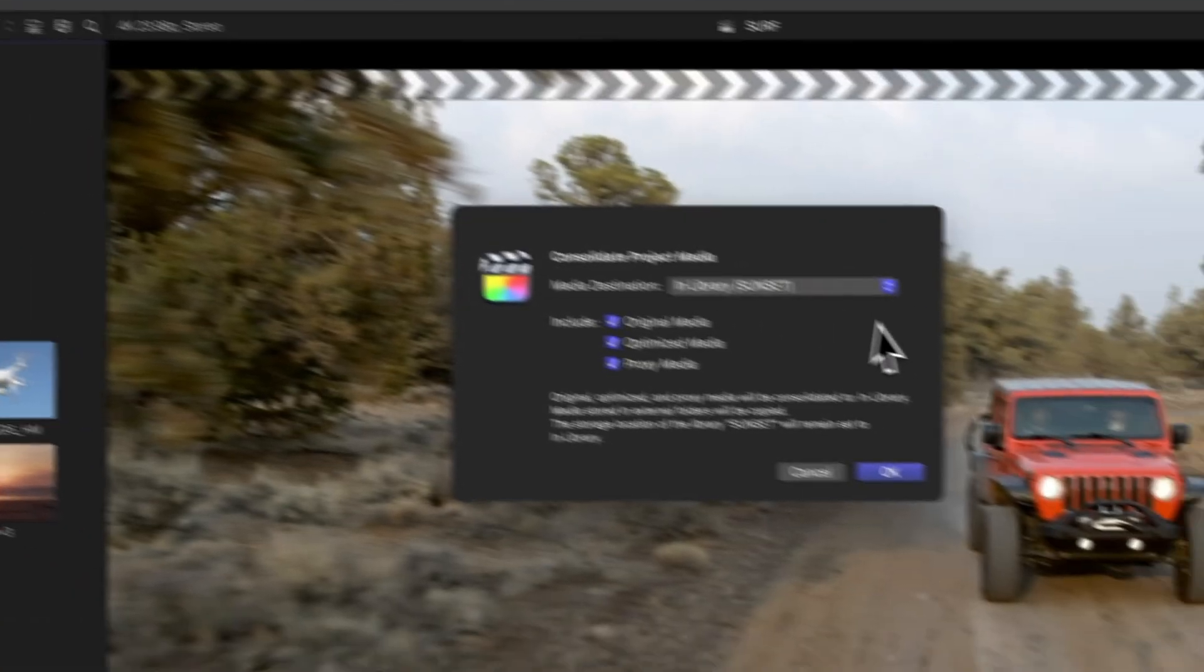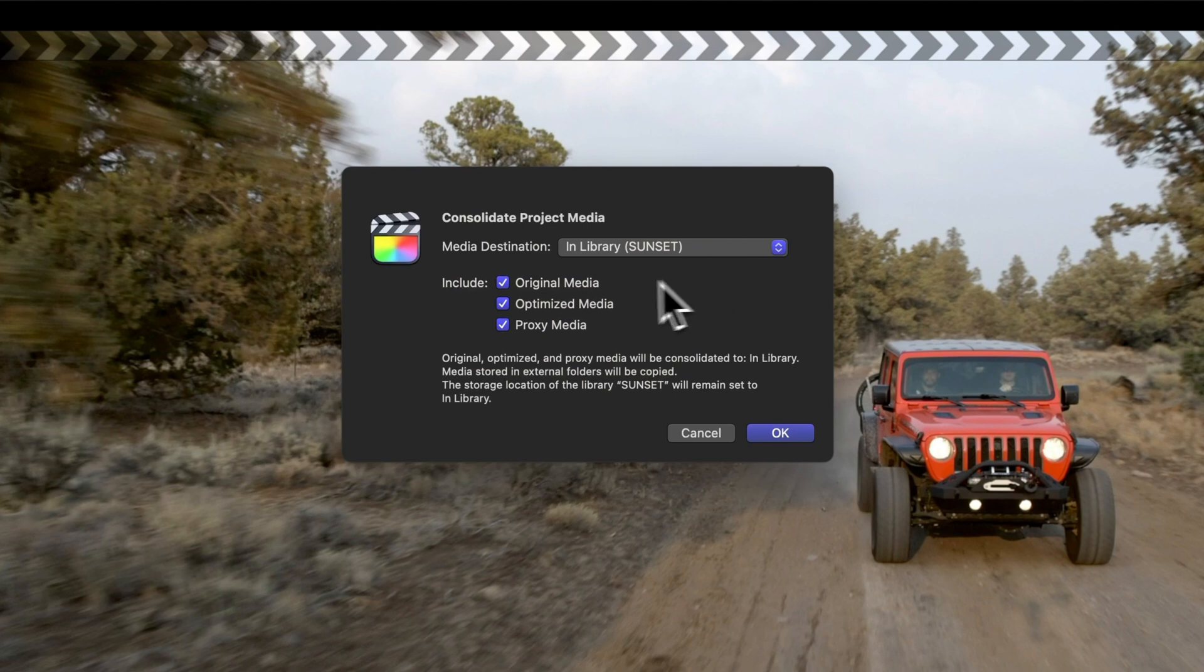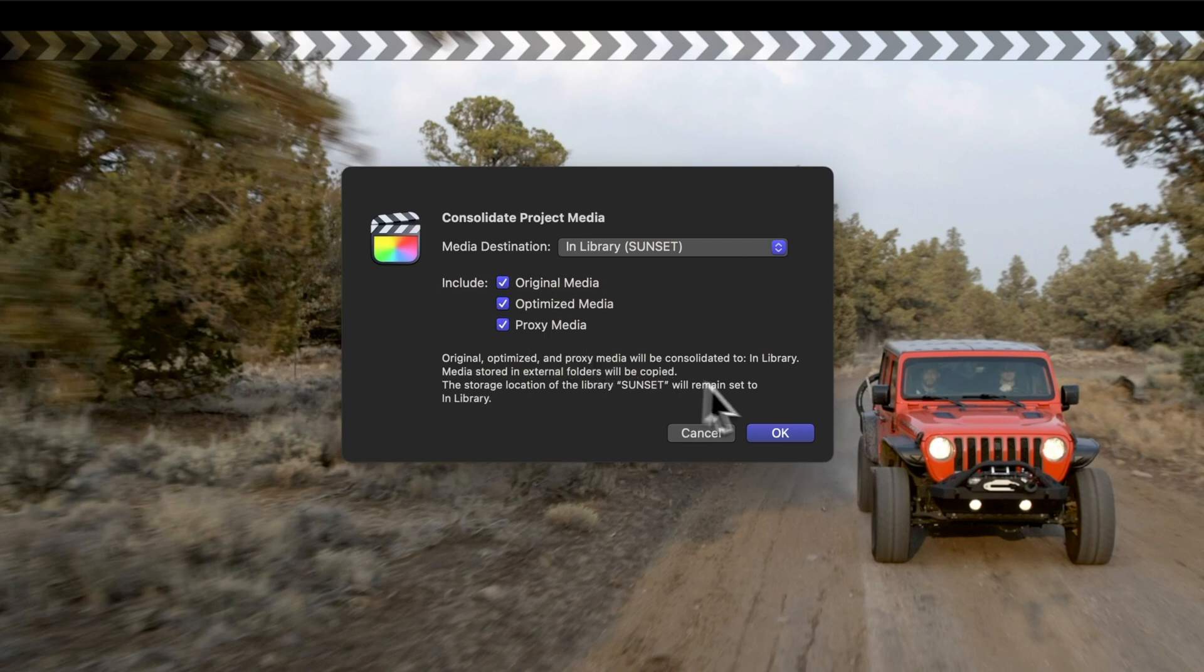This window allows us to specify whether we want to include Optimized Media or Proxy Media. We'll keep both of them checked and simply hit OK.